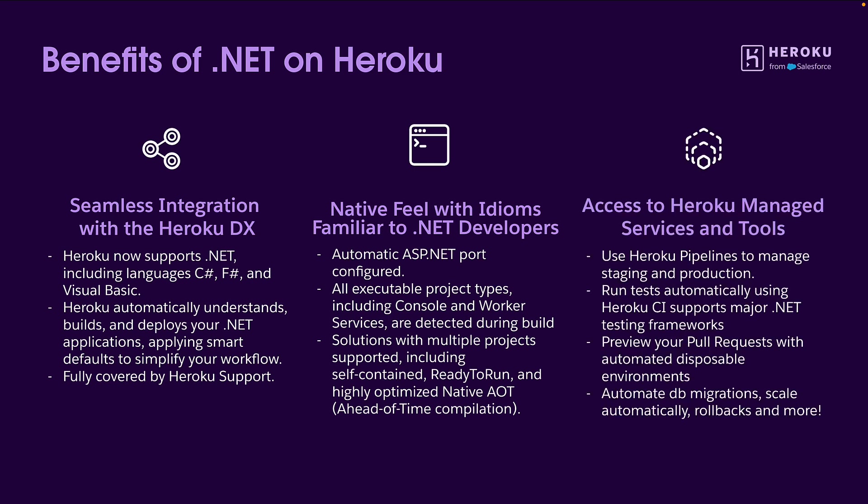Finally, of course, .NET applications have access to all of the Heroku managed services and tools, using Heroku pipelines to manage staging and deploying your applications through into production. All of your tests are run automatically using the Heroku CI feature, where we support major .NET testing frameworks. We can also preview your pull requests with automated disposable environments. And finally, we can automate DB migrations, scale automatically, do rollbacks when needed, and much more.